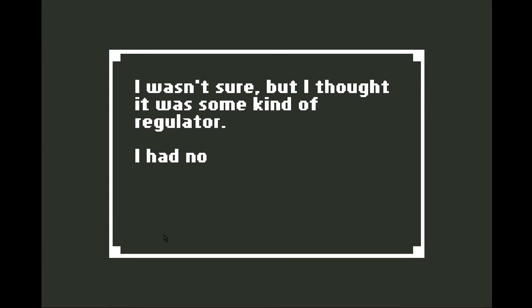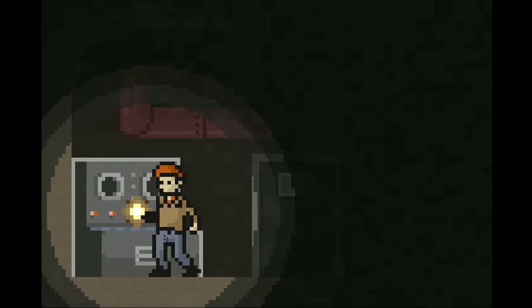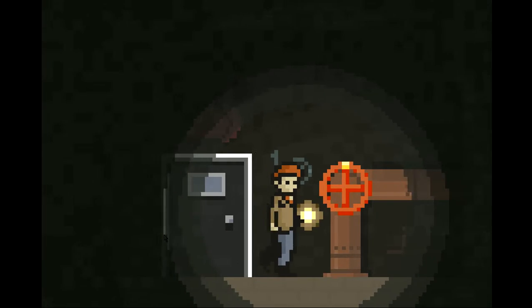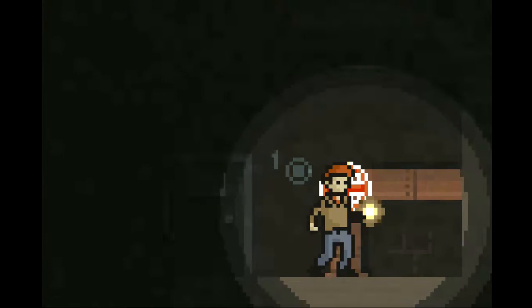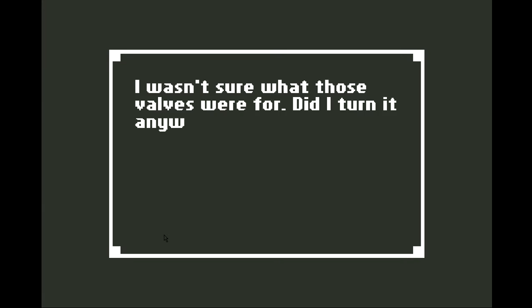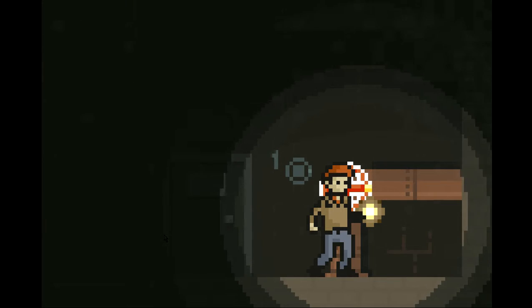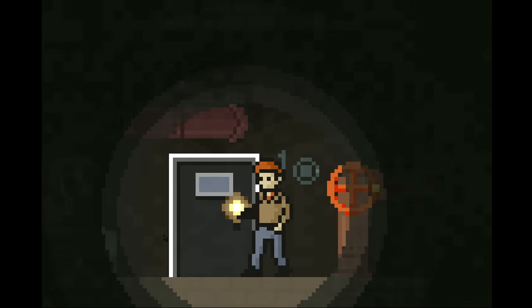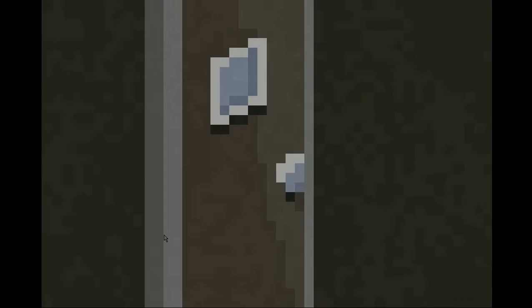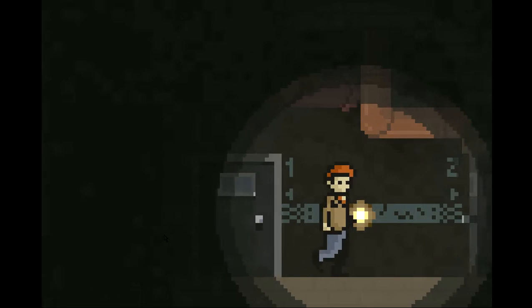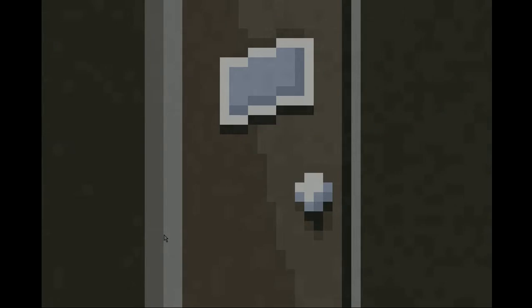I wasn't sure, but I thought it was some kind of regulator. I had no idea how it worked. I wasn't sure what those valves were for. Did I turn it anyway? Oh, sure. I like valves. Oh, God. What have I done? I should know better. I'm going against my better judgment here. I'm going in.